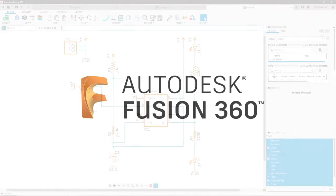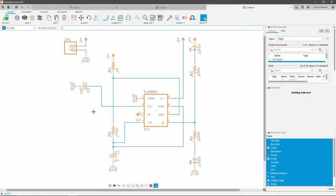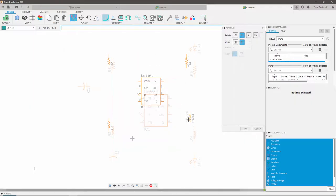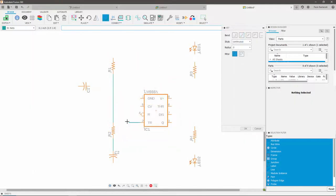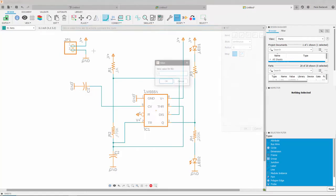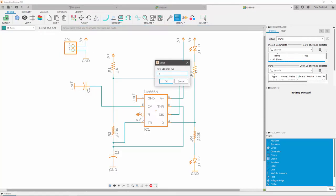In this video, I'll explain how to create a schematic using the Fusion 360 Electronics functionality. Specifically, we'll learn how to place and move components, how to define our connections, how to add power, and finally, assign values to our parts.